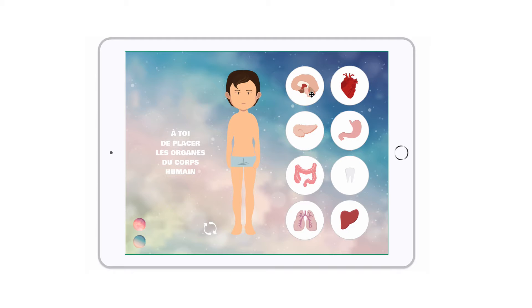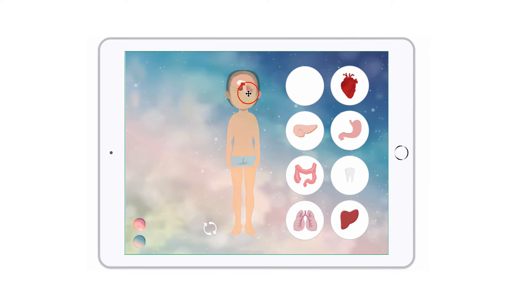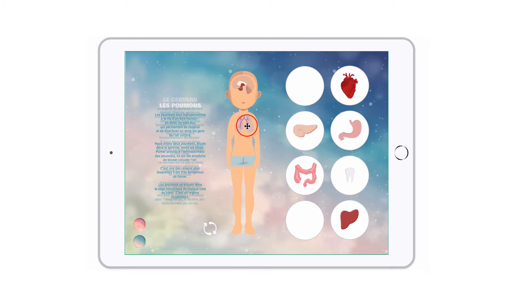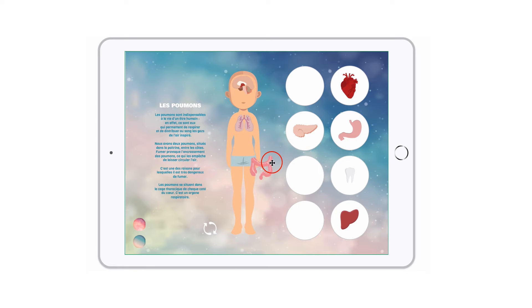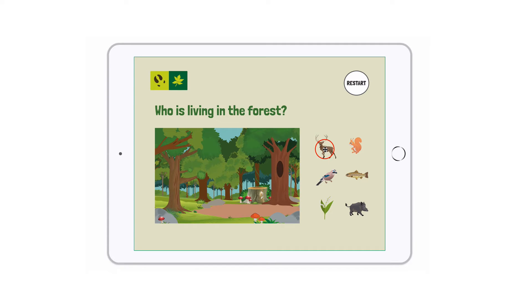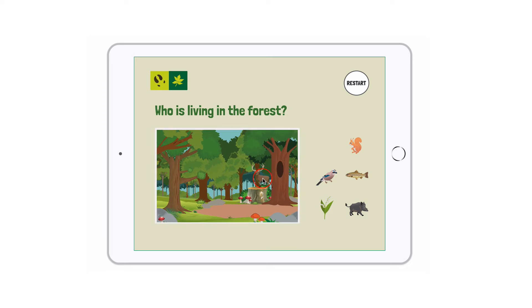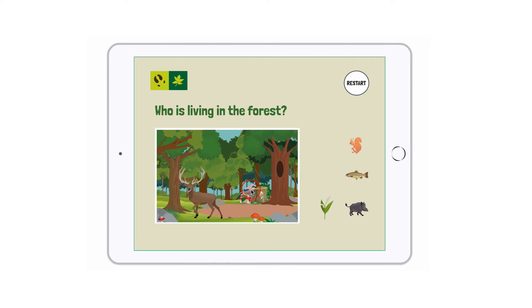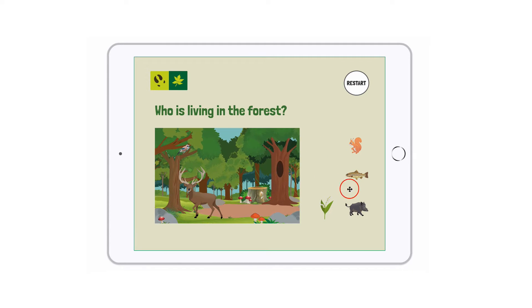In this video, let's see how to create a drag and drop game. Like in a puzzle, the user must drag objects and position them at the right place. In this example, the user must find the right animals that are living in the forest and replace them in their natural environment.